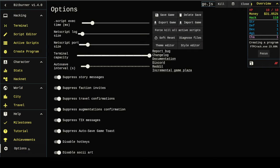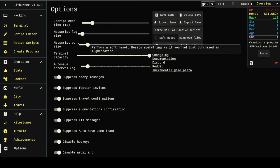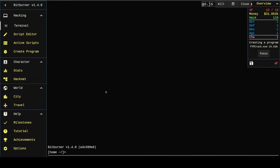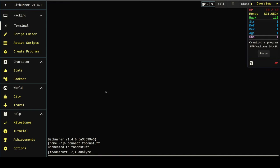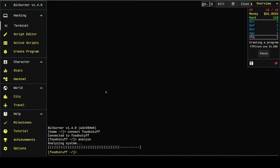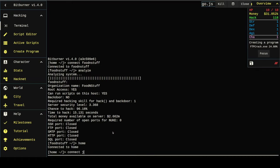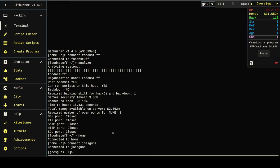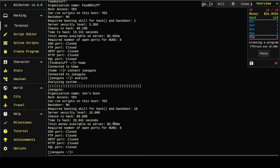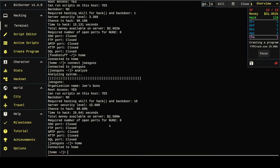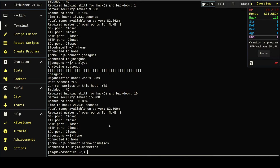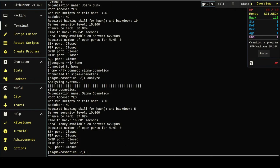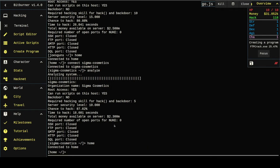So if you come down to the options tab there's this button called soft reset which resets everything as if you had just purchased an augmentation. I'm gonna connect food and stuff and run analyze. Food and stuff's got two and a half million dollars on it. I'm gonna check Joe's guns. Another two and a half million dollars on it. Check Sigma. Another two and a half million. There's probably ten million dollars across all the servers we have ready easy access to.